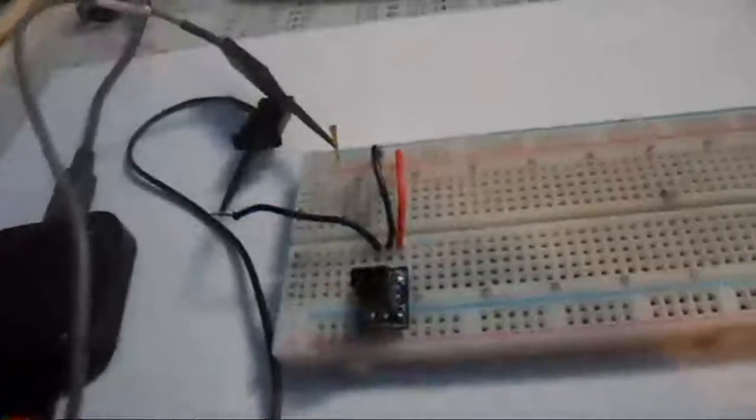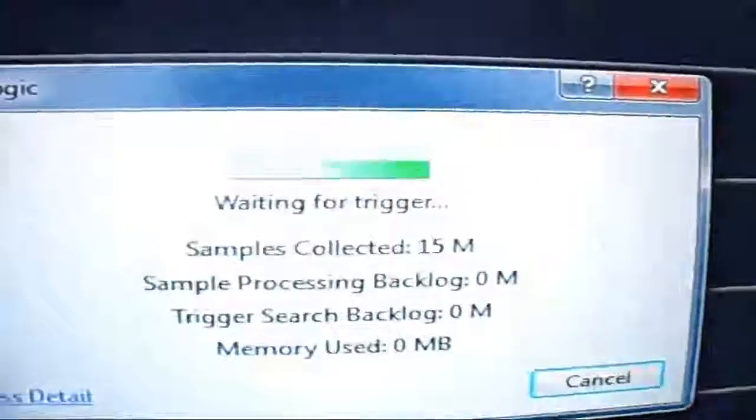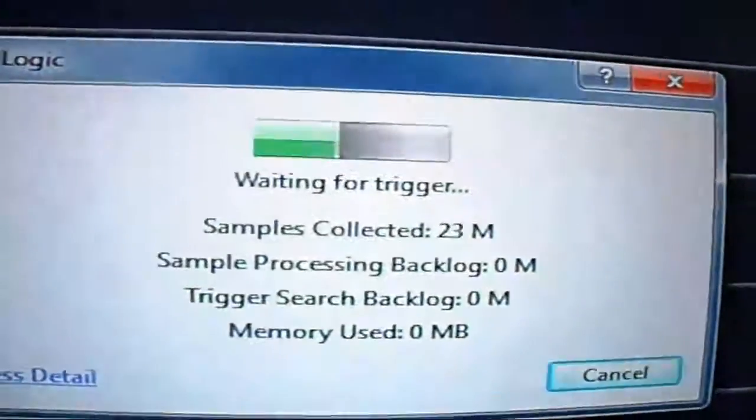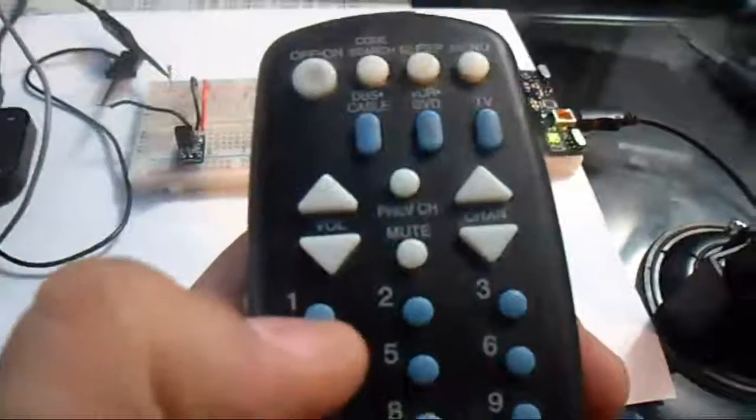Okay, for a test we're going to start the logic where it's waiting for a trigger. Now grab a remote, the silver remote, make sure it's on TV and go ahead and press a key, for instance one.